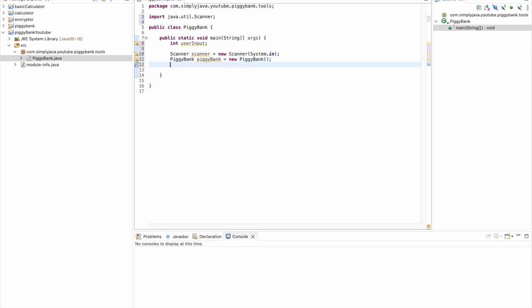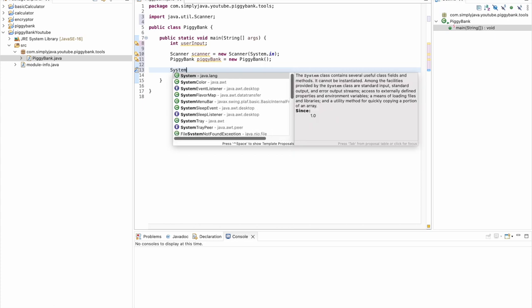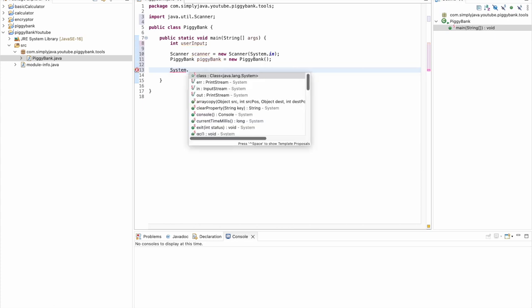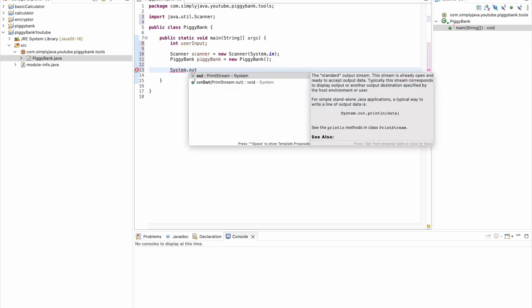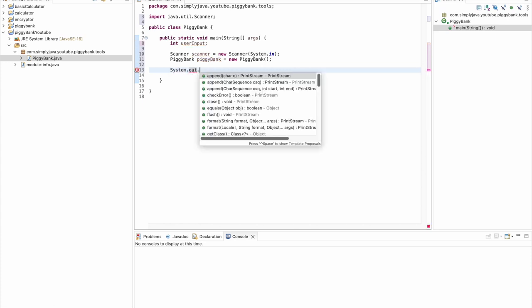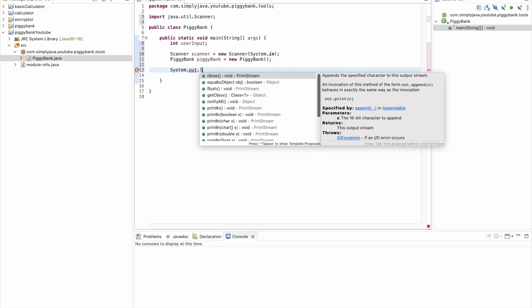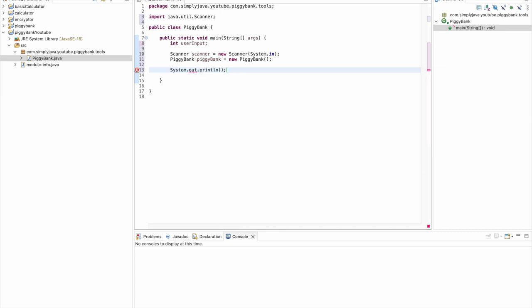The next thing we're going to do is create a couple of System.out.println statements. Essentially we want to print out some information onto the screen to give context on what the user needs to do next. So we're going to do System.out.println and here we're actually not going to say anything - we're just going to put a bunch of asterisks.